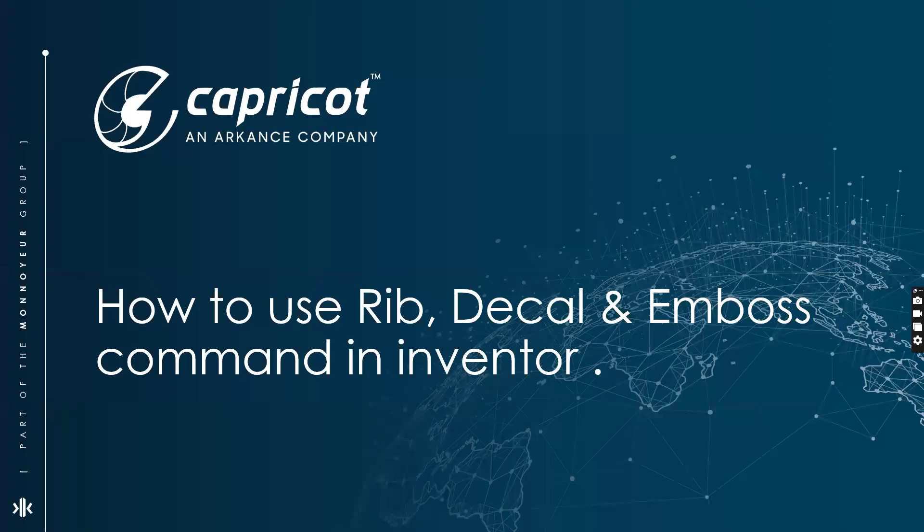Hello everyone, I hope you all are doing well. Myself Sunil Kumar Jaiswal, solution consultant for manufacturing at Capricot Technologies Private Limited, and I would like to welcome you all to Tech Tuesday video. Today the topic is how to use Rib, Decal, and Emboss command in Inventor.